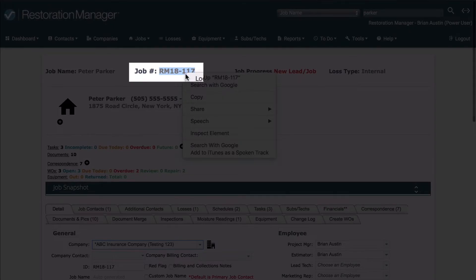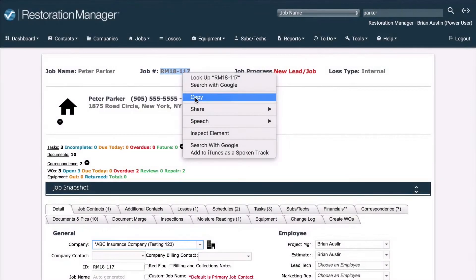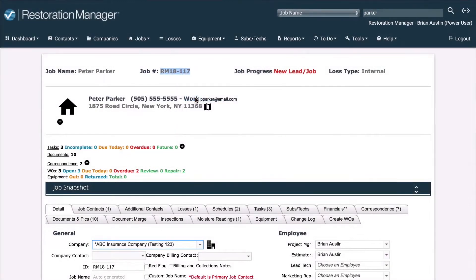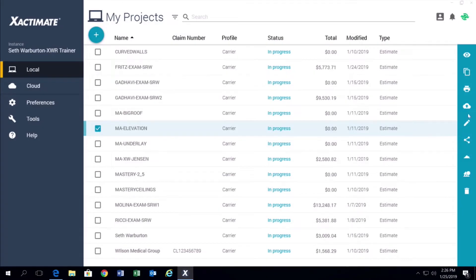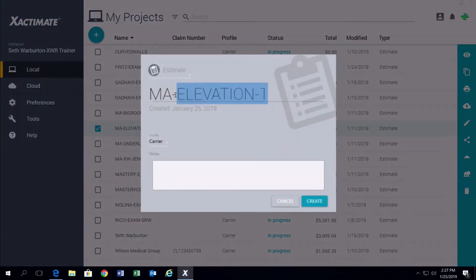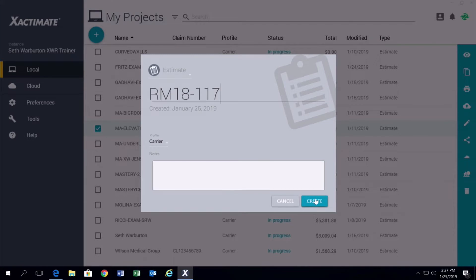To do this, just copy the job ID number in Restoration Manager. Then, in Exactimate, duplicate the project you want to copy over to Restoration Manager and give the new project the job ID number.